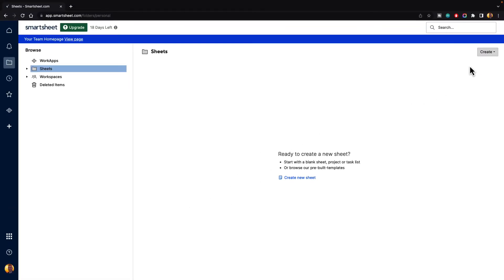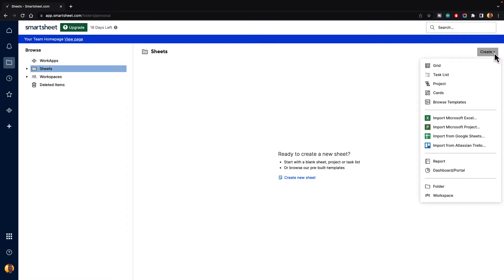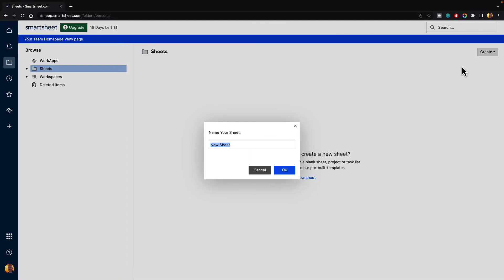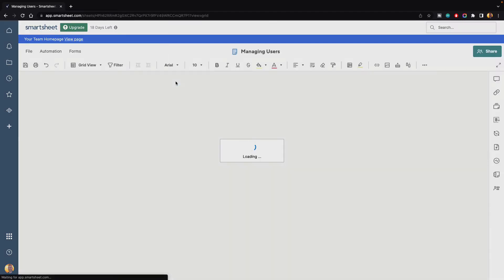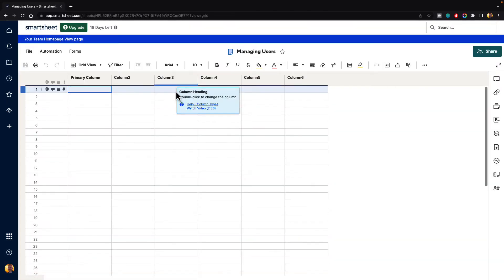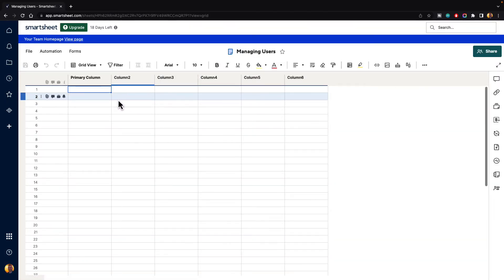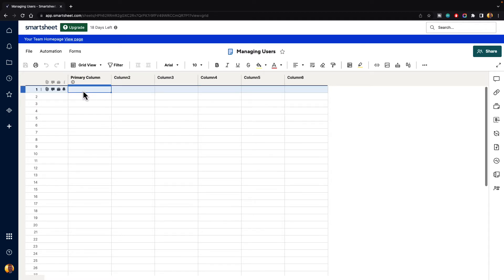If you go to the top right-hand corner in the Browse menu and you click on the Create button, then go down and click the Grid button and we'll create a simple grid and we'll just call this Managing Users and hit OK. This creates a new sheet for us. We can go ahead and click on the name to open up that sheet. This is a typical sheet inside of Smartsheet. You'll see you have your primary column and then your other columns. Typically, the primary column is for tasks, so we'll just say this is a task name here.